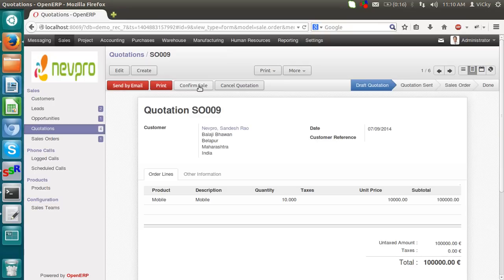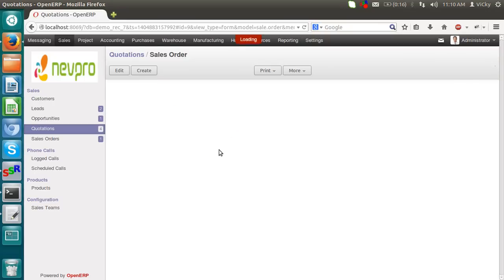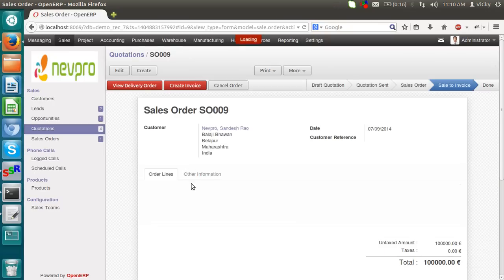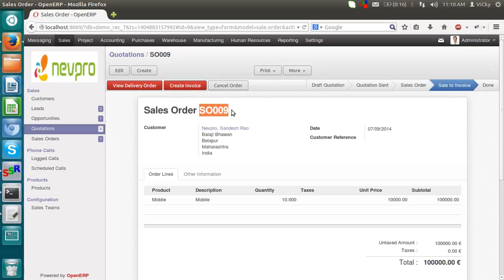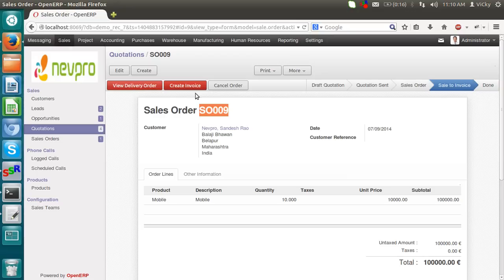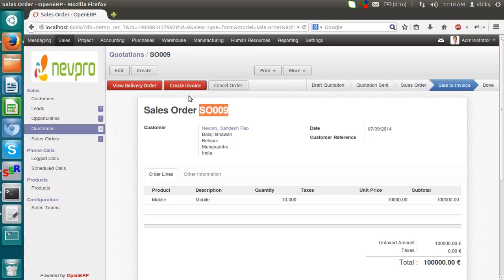Now I want to confirm the sale, I am clicking on a confirm sale. After confirming we get a sale order number, it got confirmed. Now either we can go to the delivery part or we can go to the accounting part. If we are going into a delivery part, we will go to the warehouse and we will deliver the product first, then we will see to the invoice part. If we will go to the invoice part, then we will do the payment procedure and all and after that we will see the delivery process.